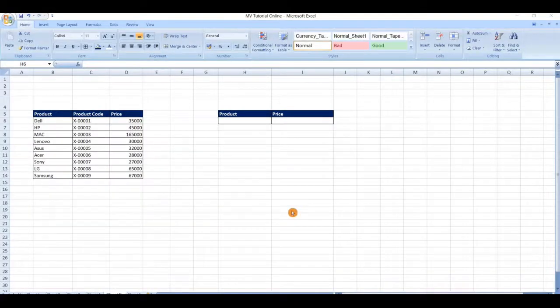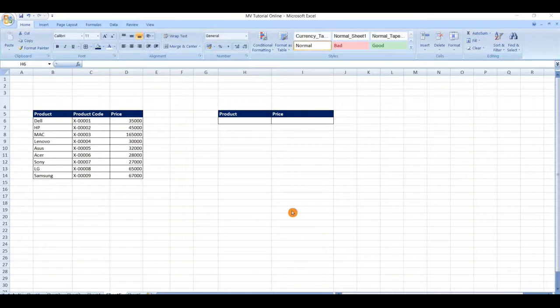Hello friends, welcome to my channel. In this video we will see how to use a VLOOKUP function and data validation.